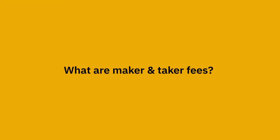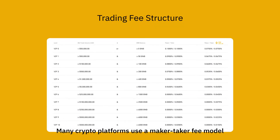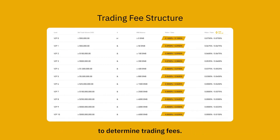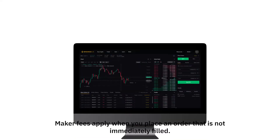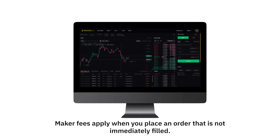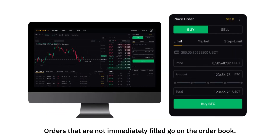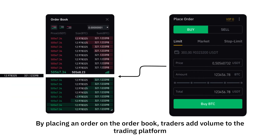What are maker and taker fees? Many crypto platforms use a maker-taker fee model to determine the trading fees. A maker fee applies when you place an order that is not immediately filled. Orders that are not immediately filled go on the order book. By placing an order on the order book, traders add volume to the trading platform, helping to make the market.